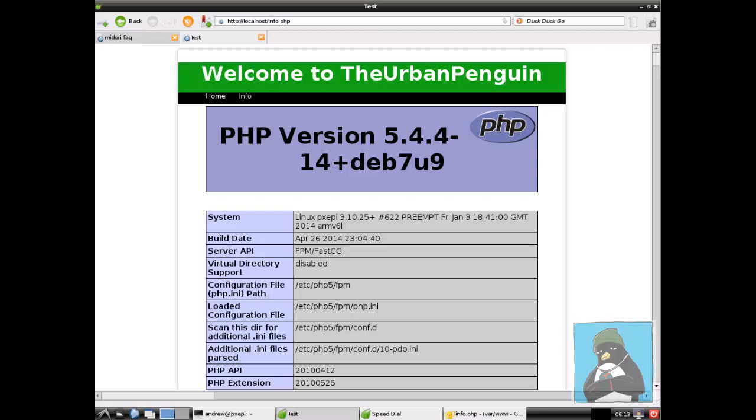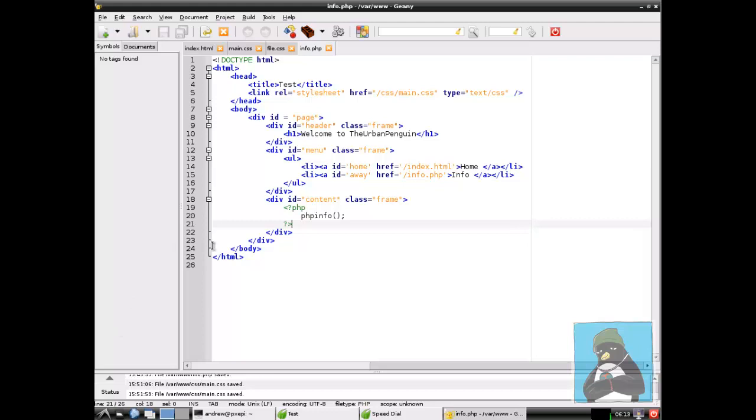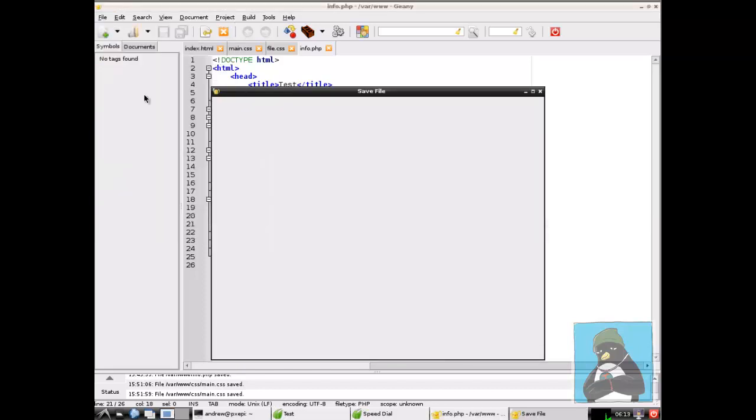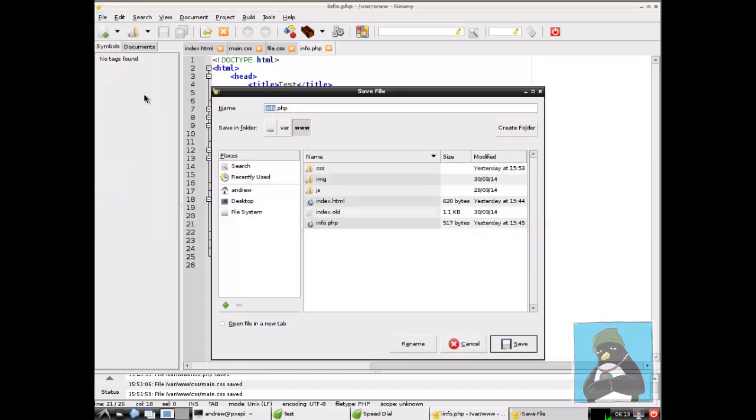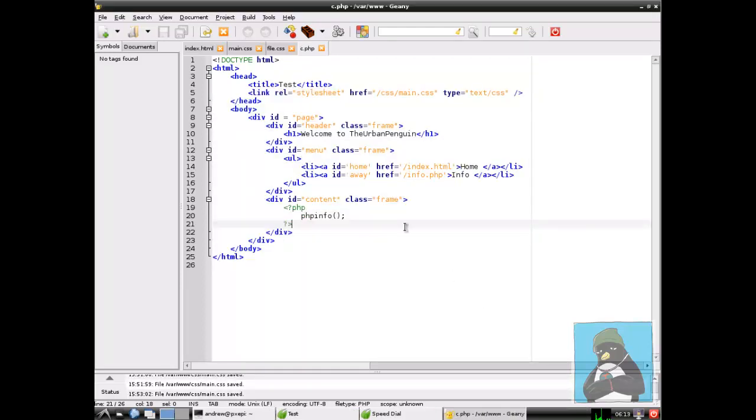We are looking at the website currently through the Midori browser but you'll see later that we'll move on to another machine because the Midori browser doesn't handle forms too well. We'll be working with our IDE Genie and we're looking at our info page and then we can save this as a new page, making sure it's in our document root var www so that's where our Nginx website is pointing through to and we'll just call it something simple like c.php. The key is that it's a PHP file and it's in the var www directory or wherever your document root is.